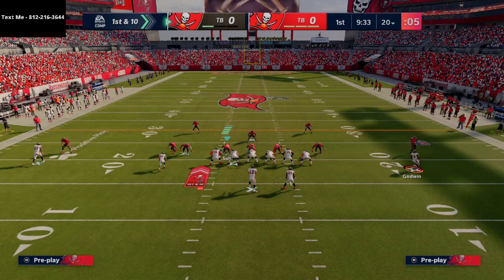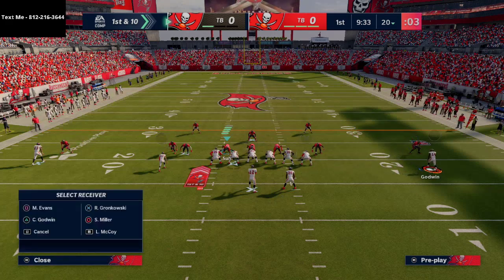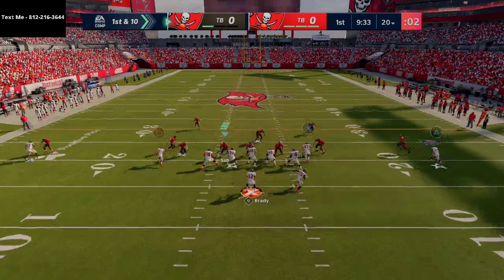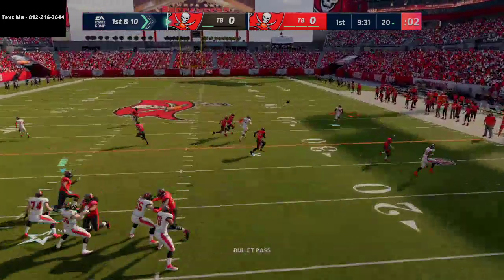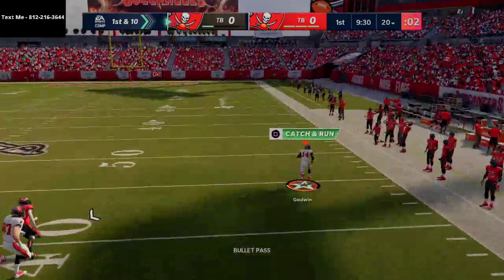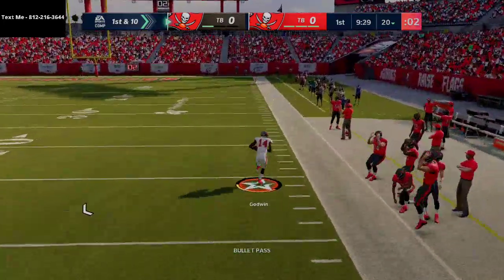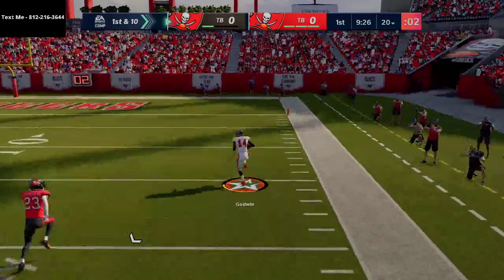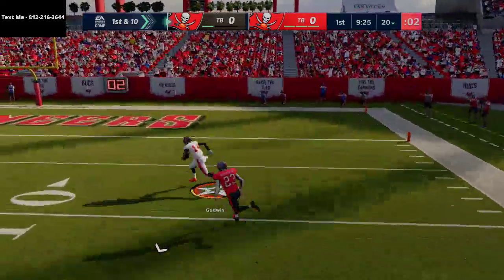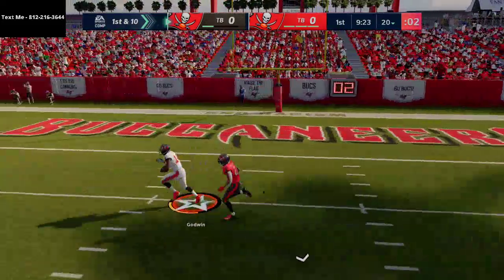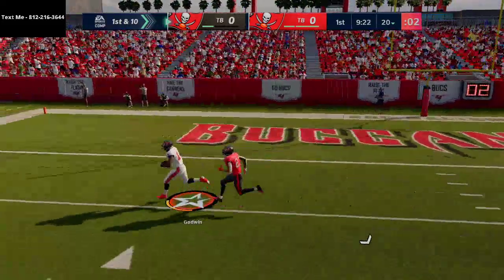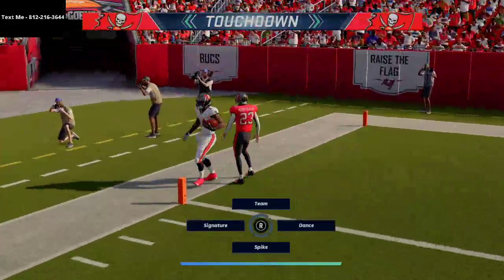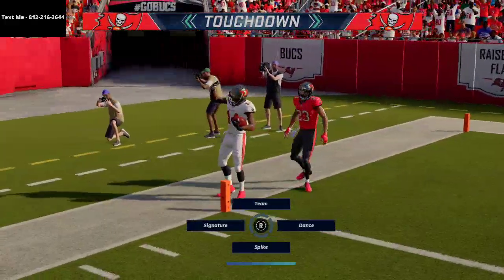Once he gets set up here, I'm going to put him on a streak and motion him to the left side. As soon as I motion him to the left side, I'm going to spam the hike button. And that is how you glitch out man coverage for an absolute dime in Madden NFL 21. This works against a lot of formations, but trips tight end works best.